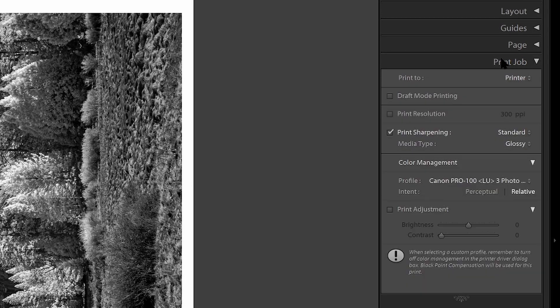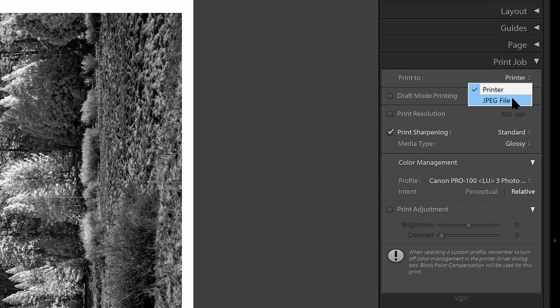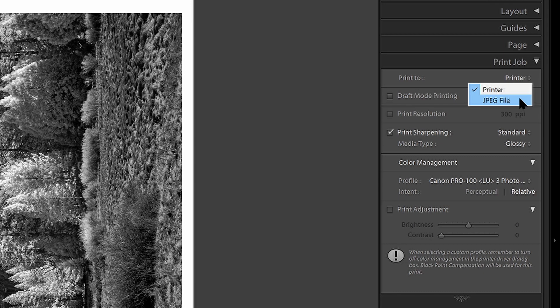I don't need an identity plate or watermarking or anything. So I'm not going to make any changes to the page section. Now, down in the print job section, I want to print to printer. You could print to JPEG if you were planning to send this off to a third party printer. But because I'll be using my own printer, if you don't have a printer, but you're planning to send your image off to a third party printer, you could still load the print profile from that third party printer into Lightroom and use this same process to re-edit your image so that you'll get a look that more closely represents what will be printed by that third party printer.